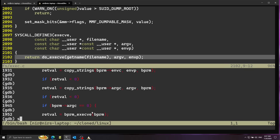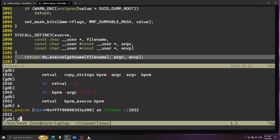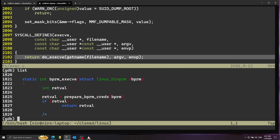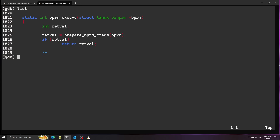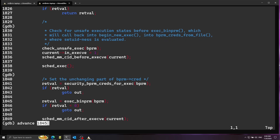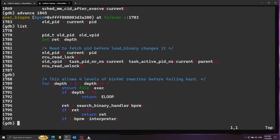I'm going to continue stepping inside and list the function contents. I'll skip to the line that calls exec_binprm using advance with the line number. Now we're inside exec_binprm — let's list it. You can see what this does is start searching for binary handlers: it's going to search for the correct format by calling load_binary. I'm going to put a breakpoint on that line and follow the loop until we arrive at the ELF format handler.